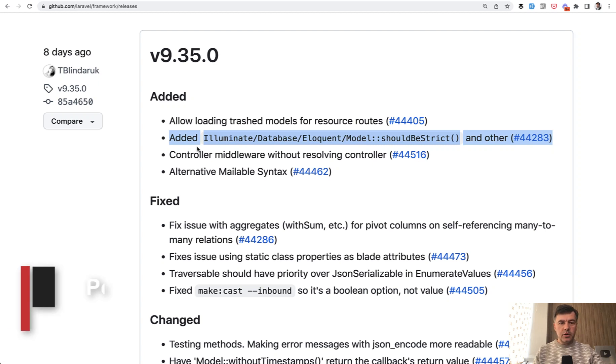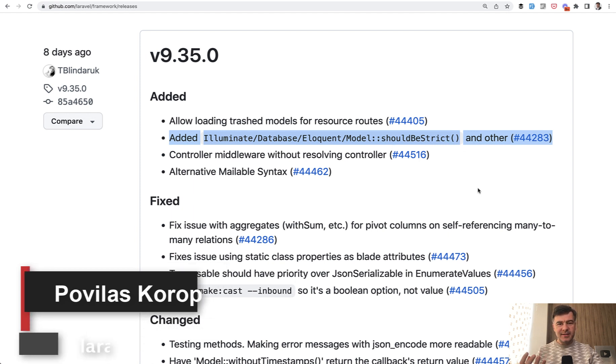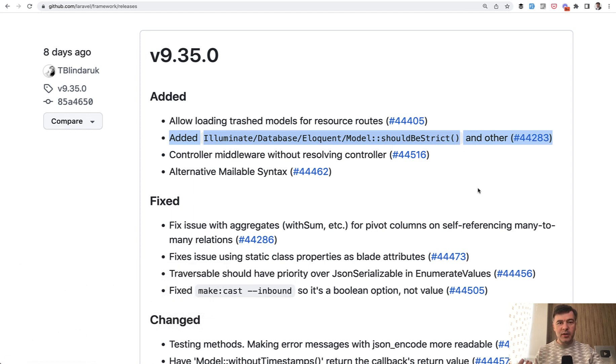Hello guys. Today I want to talk about a new feature released in Laravel 9.35, model should be strict. And this is an interesting one, the process, how it was released.